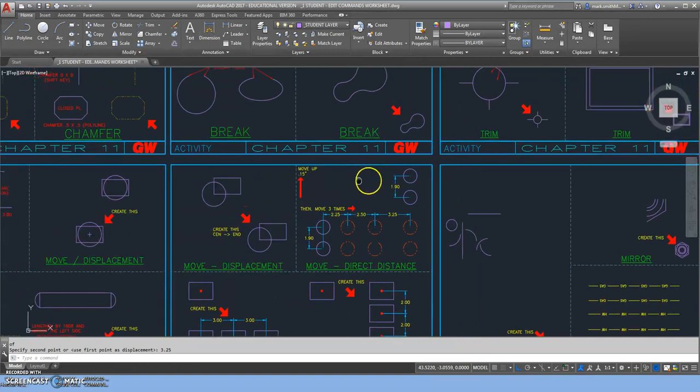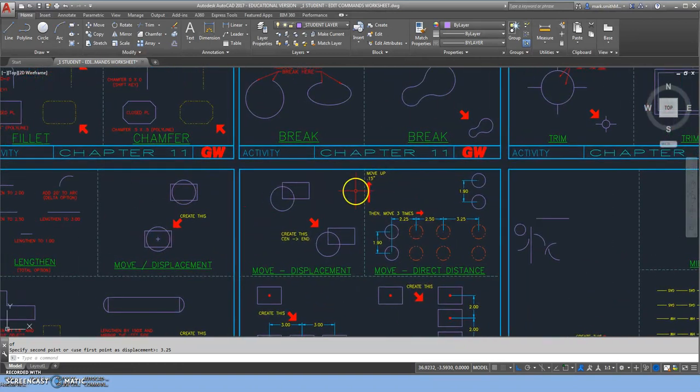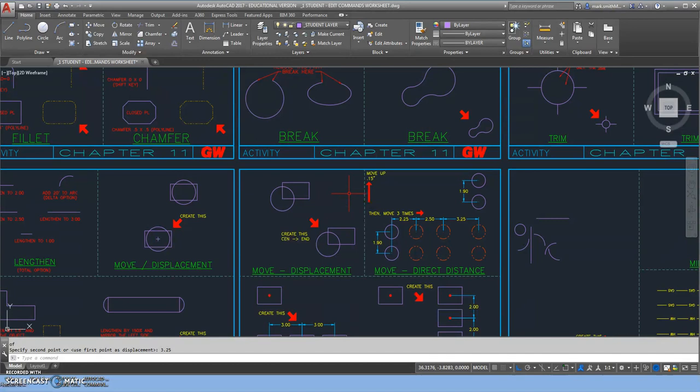So we've just demonstrated how to do a non-strategic move and how to do a strategic move in AutoCAD.